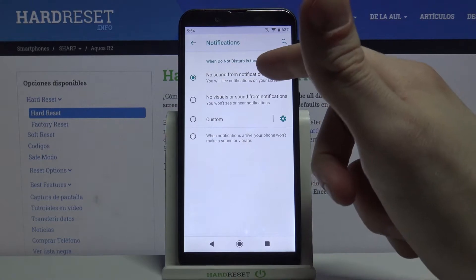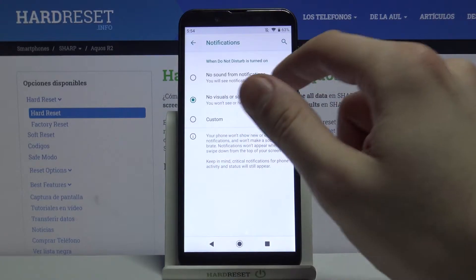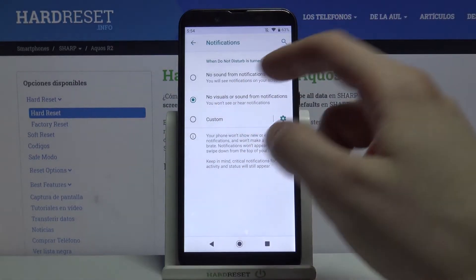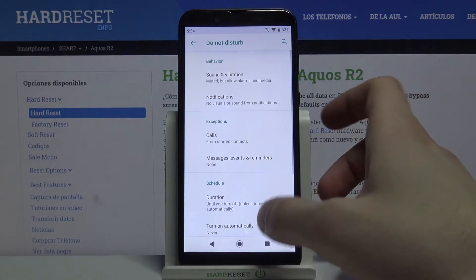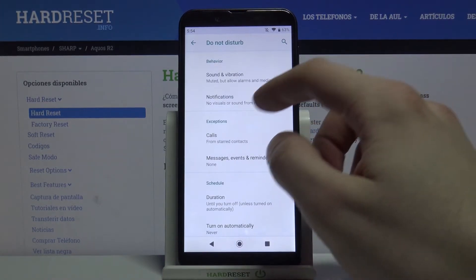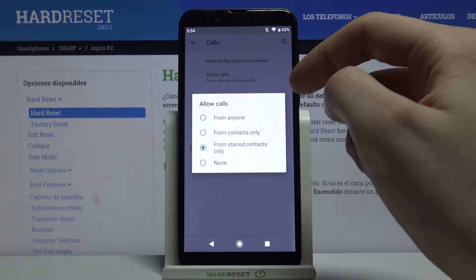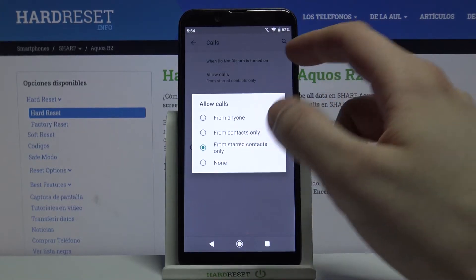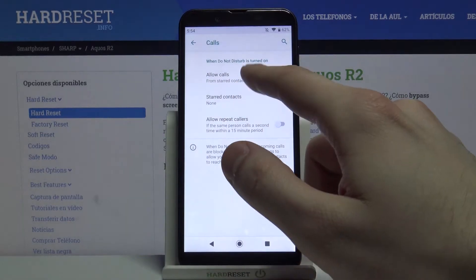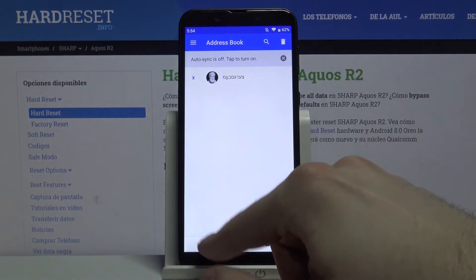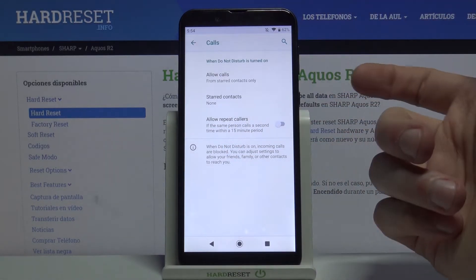Here you can select which notifications you want to receive with Do Not Disturb mode on. You can disable sound notifications, you can disable visual and sound notifications, and you can set custom notification blocking. You can also add exceptions — for example, calls from anyone, from contacts only, from specific contacts, or from nobody.